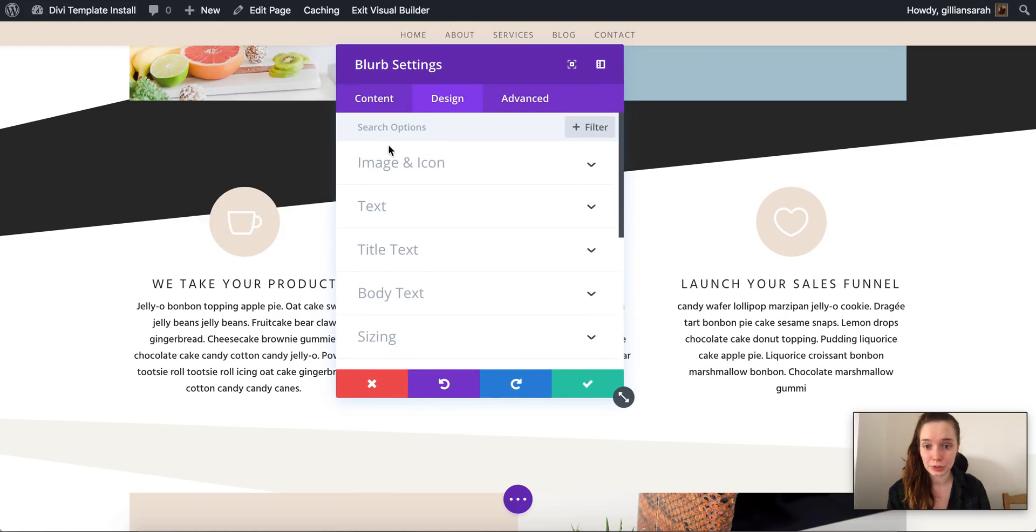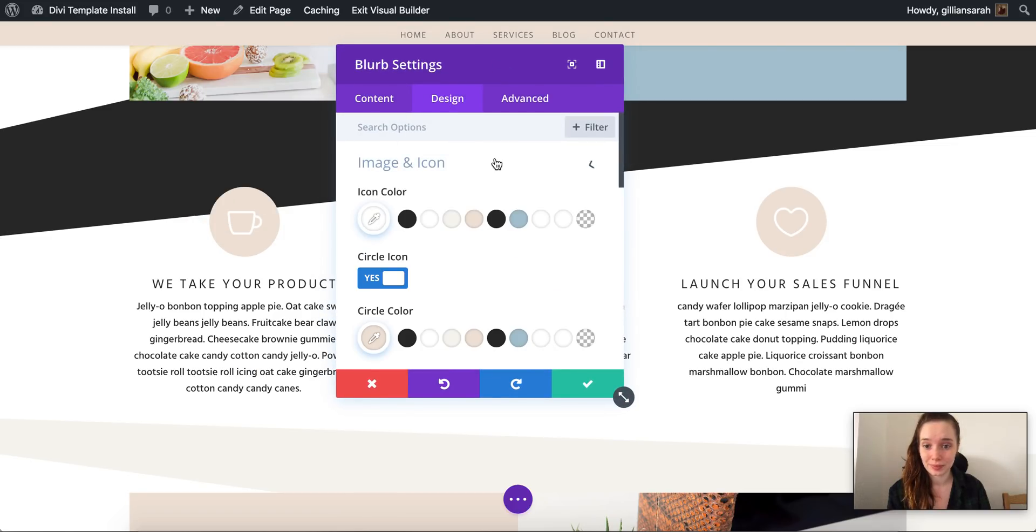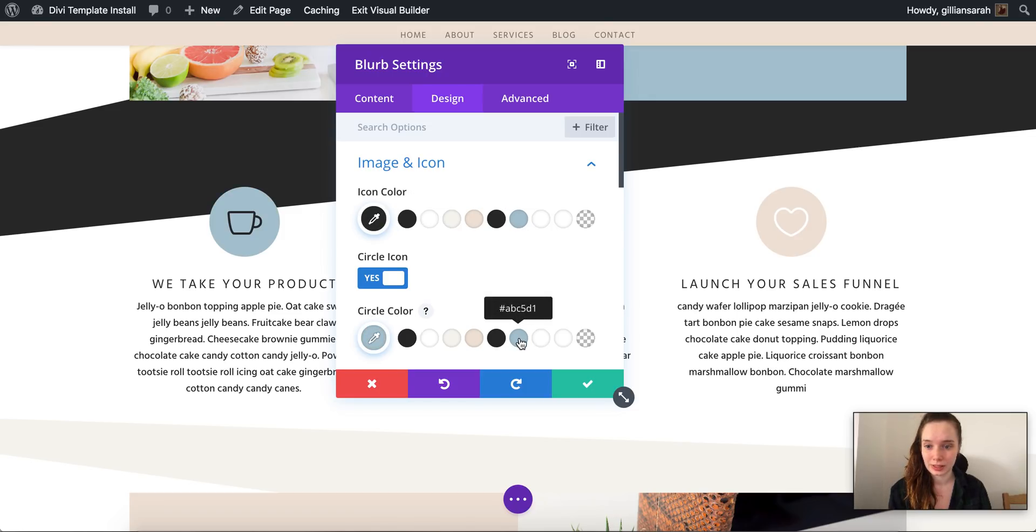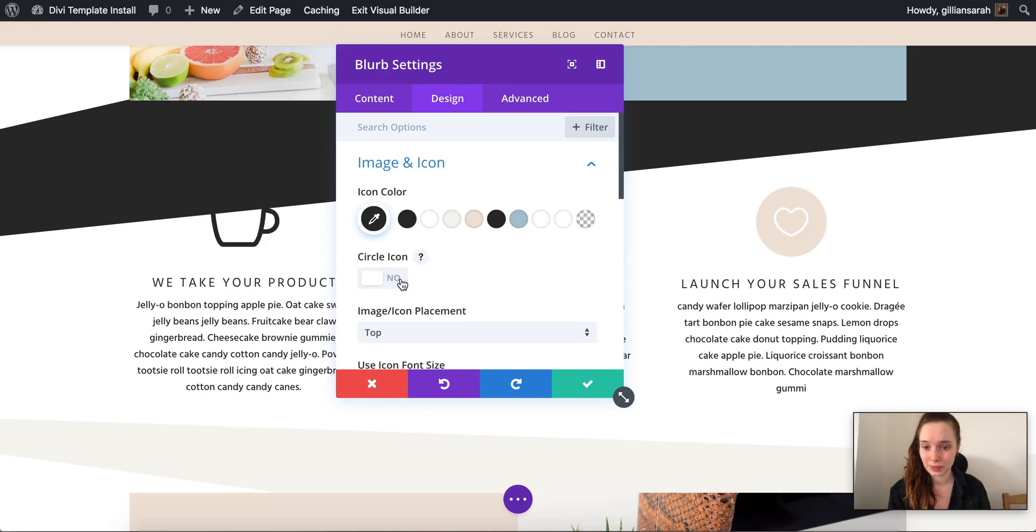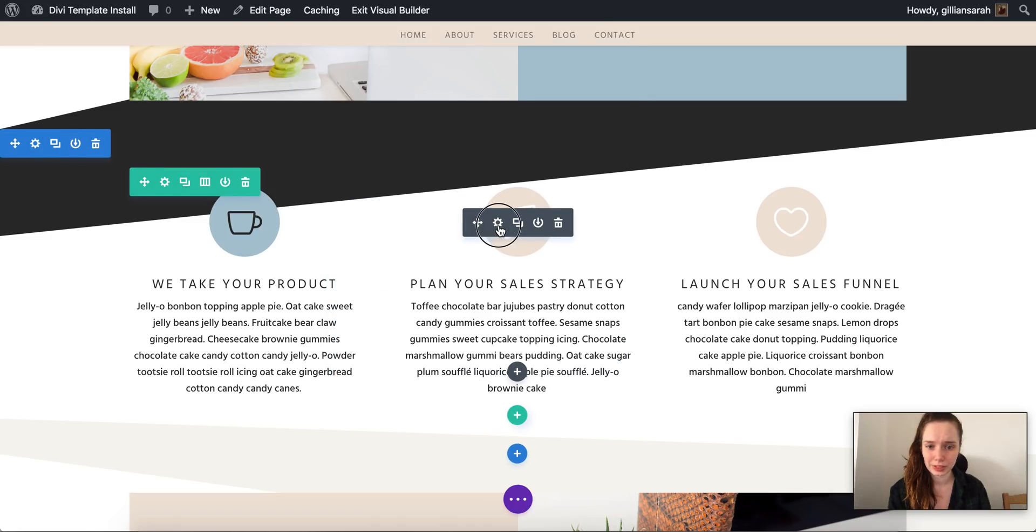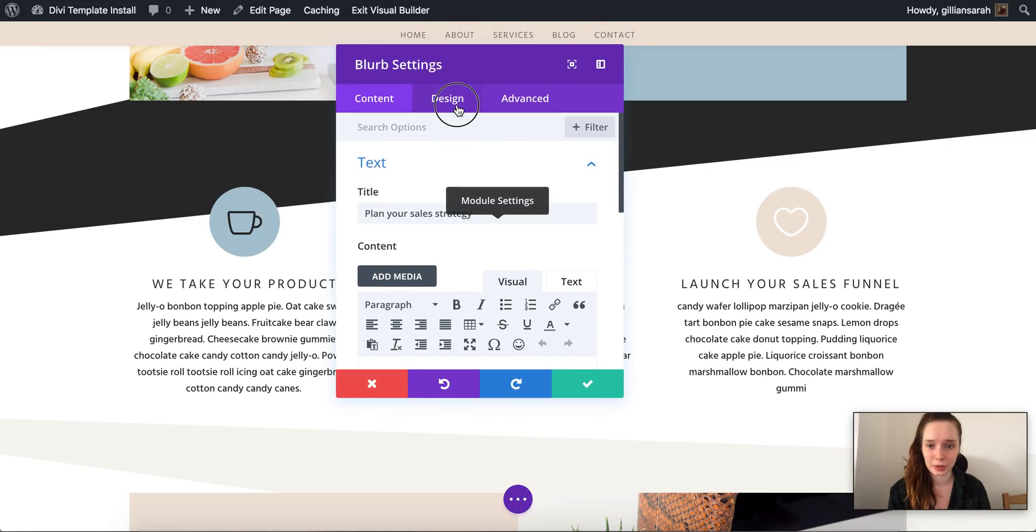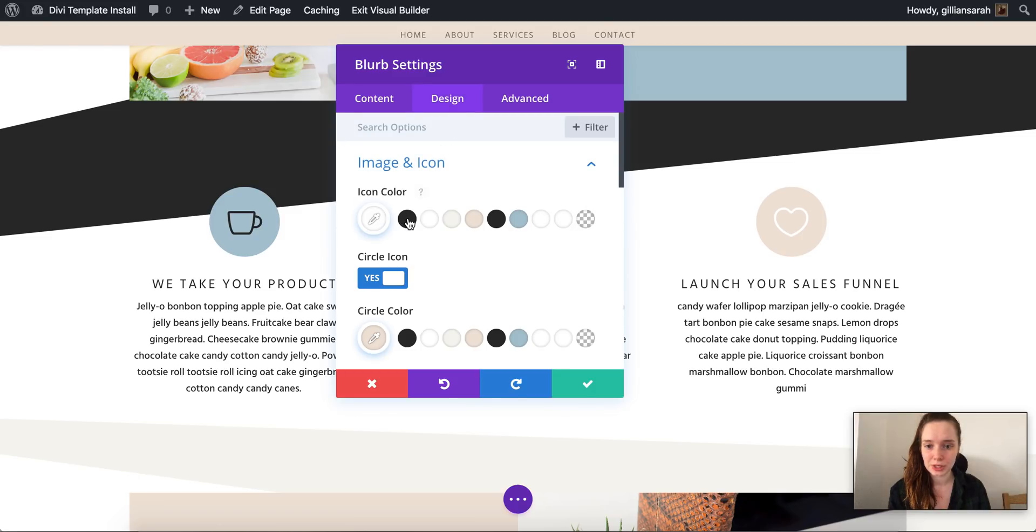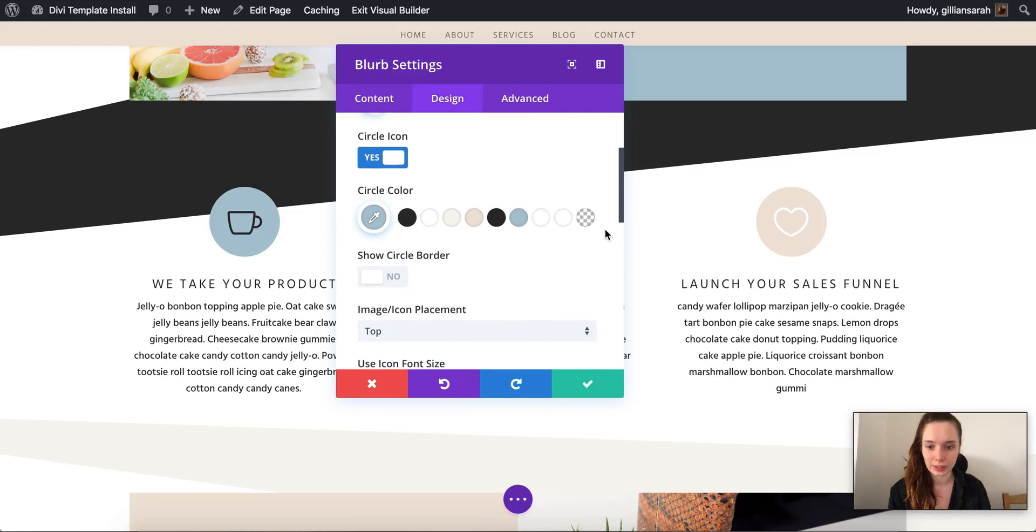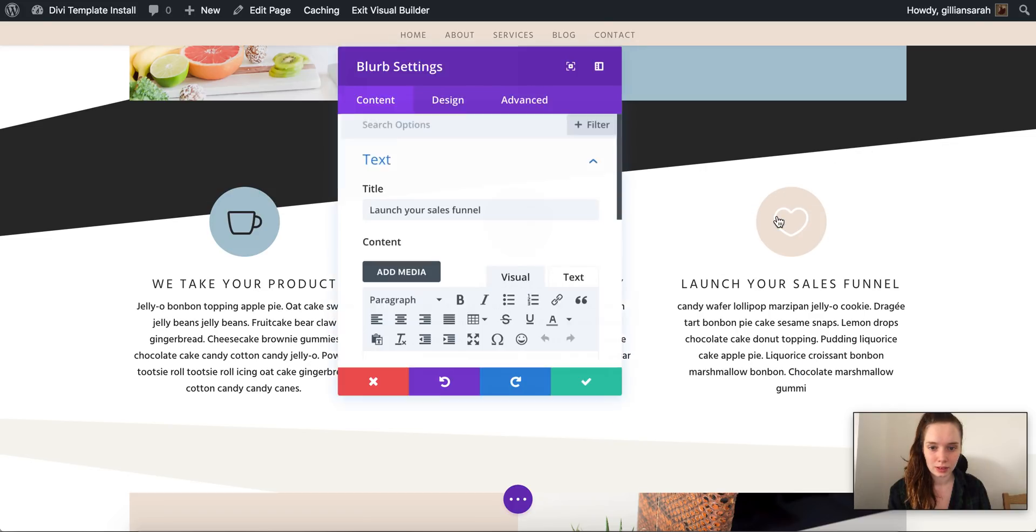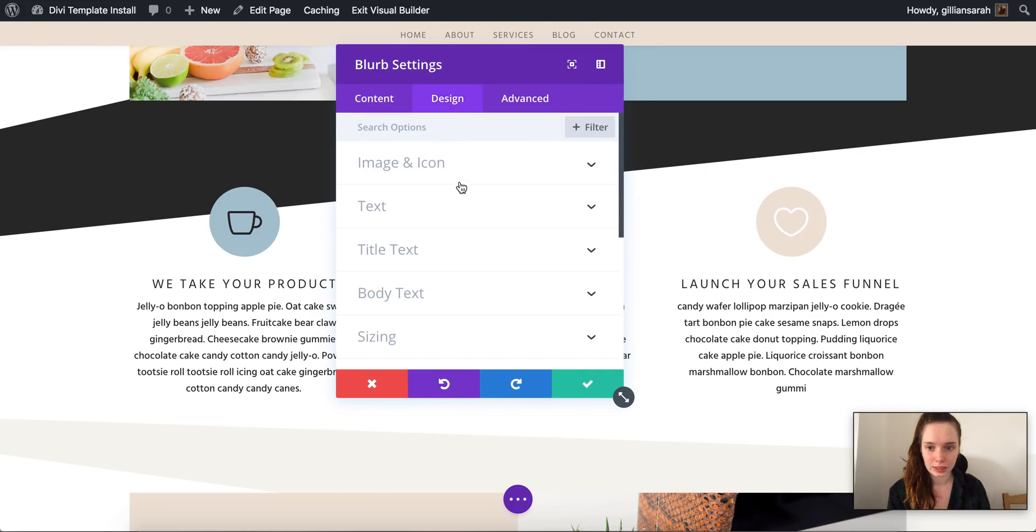So I go to my module settings, I go to my design image and icon. You can change your icon color here so I can make my icon this gray color and my circle that color. If I don't want a circle I just untick that and I can change my icon color to whatever I like. I'm going to add a circle back there. So again you just do that on all these ones here. Image and icon, icon color, circle color, and again icon color, circle color.